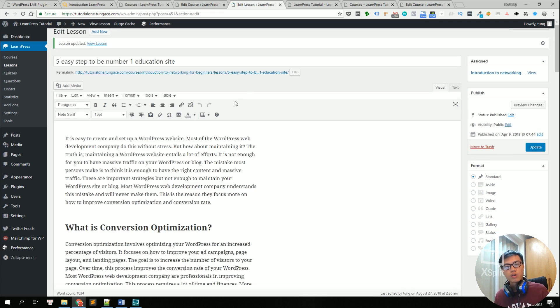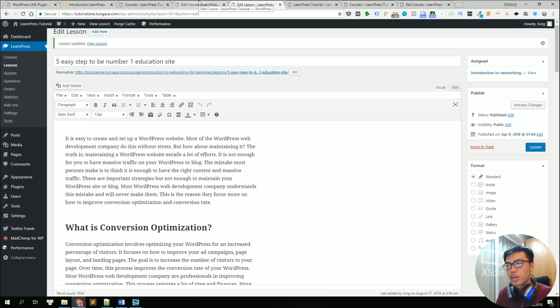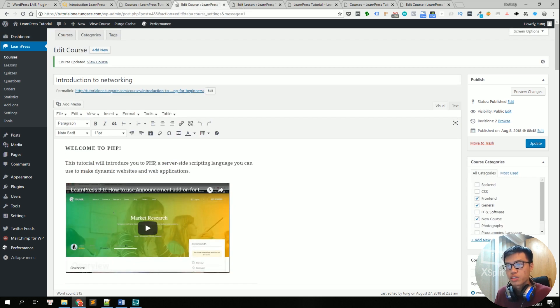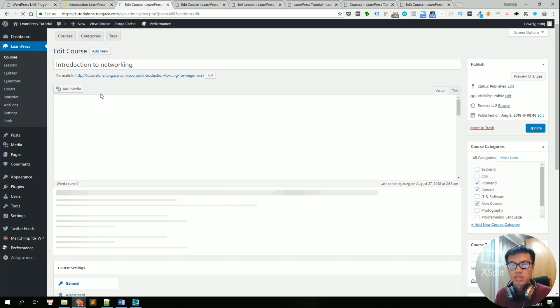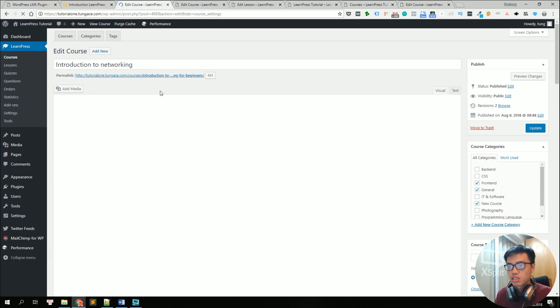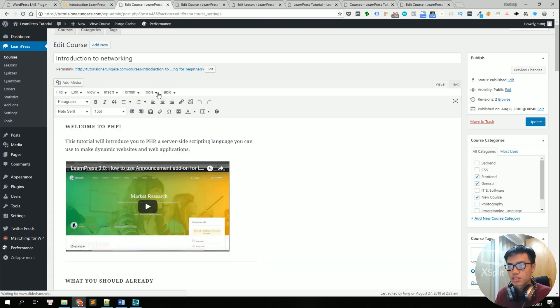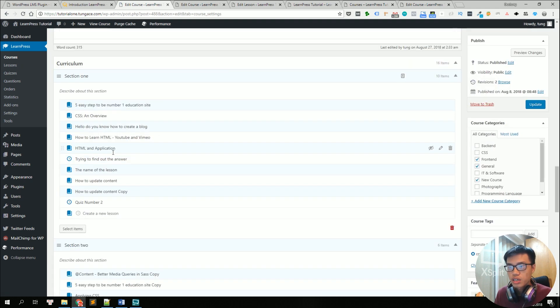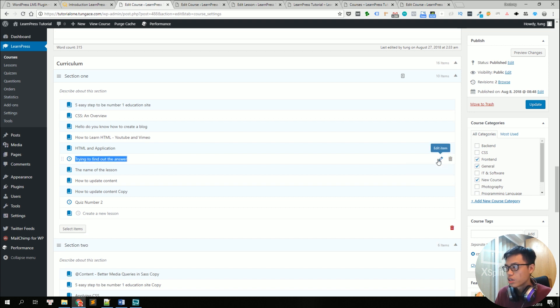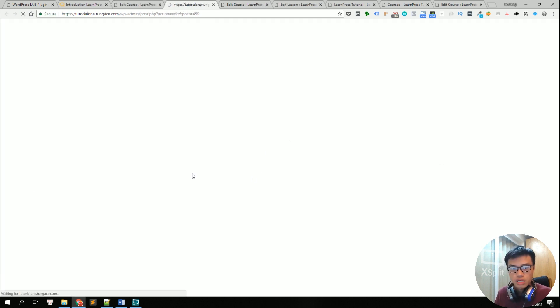So now we have a course. We have edited the lessons. Let's come back to the course and edit a quiz. So here's a quiz. So we can click on edit item to edit the quiz.